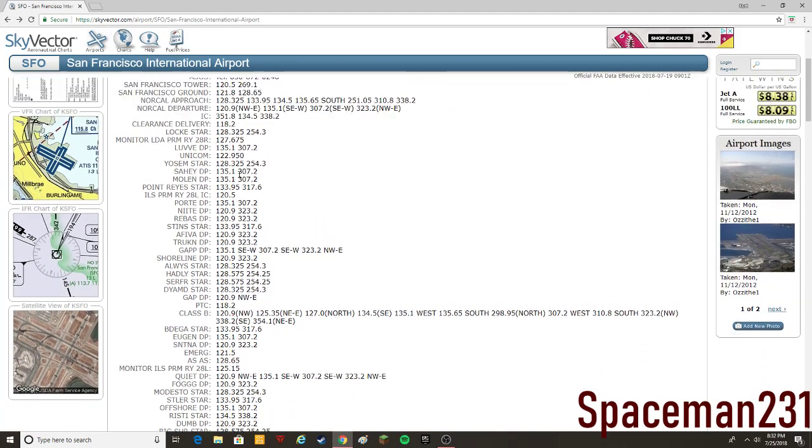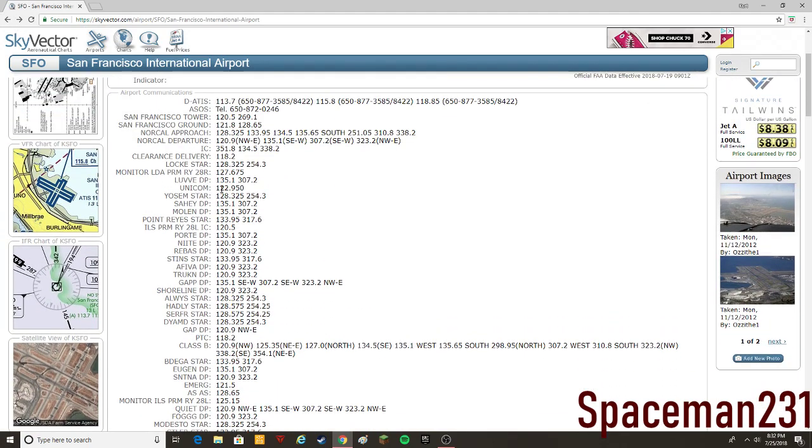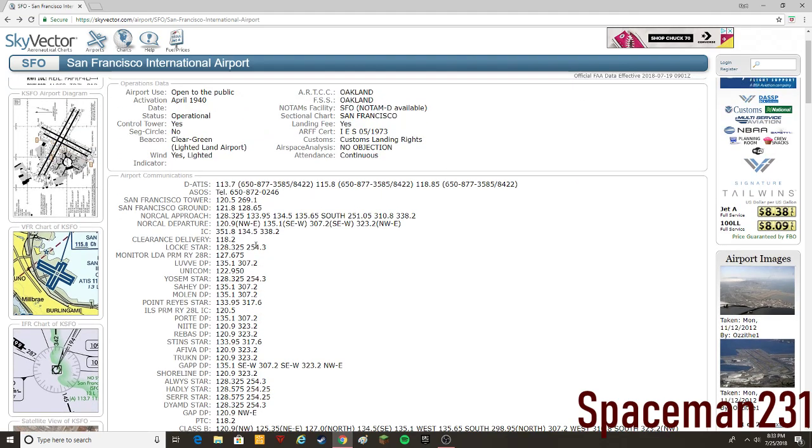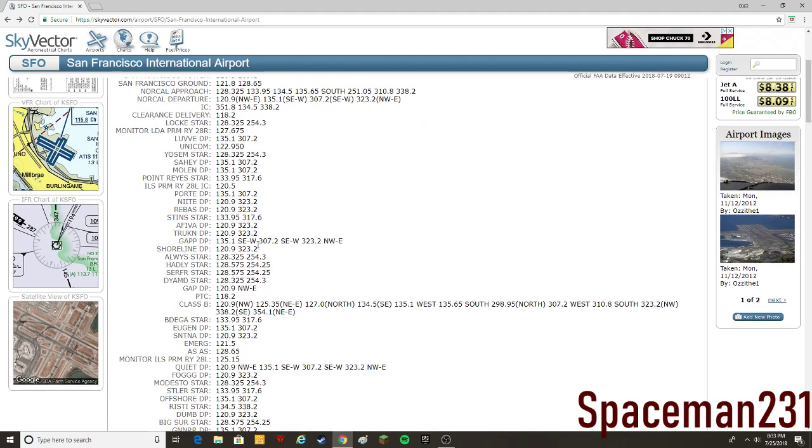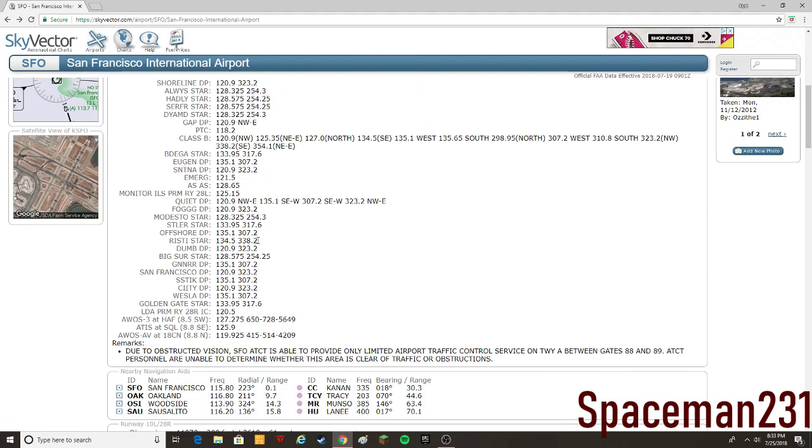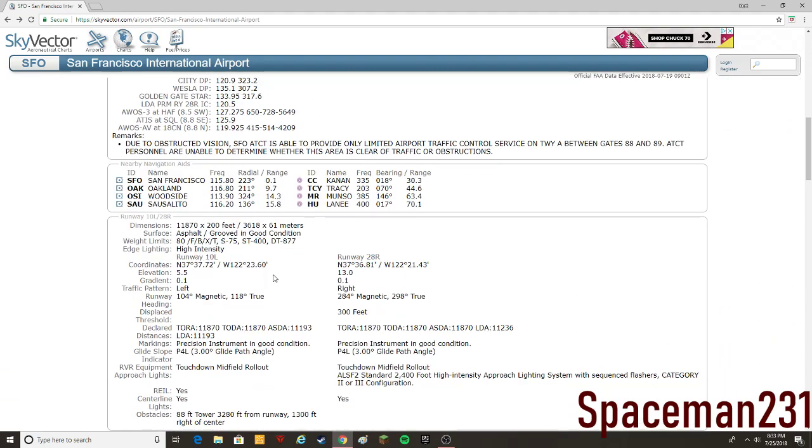I'll also come on this website after you click on the airport. It actually has a lot of stuff for you, it has all your Unicom, your tower, your Norcal, all that stuff that you need to know for your flights.